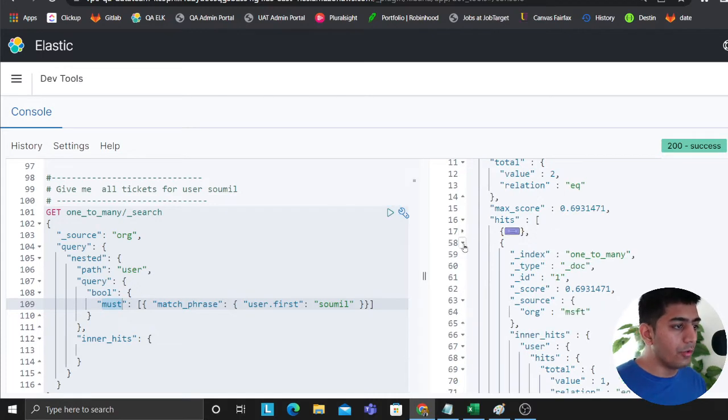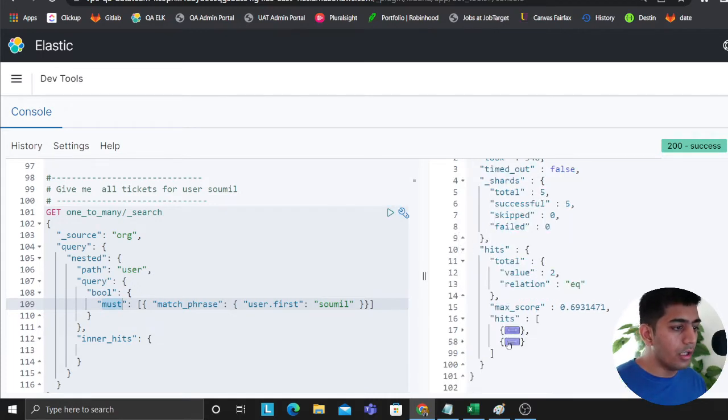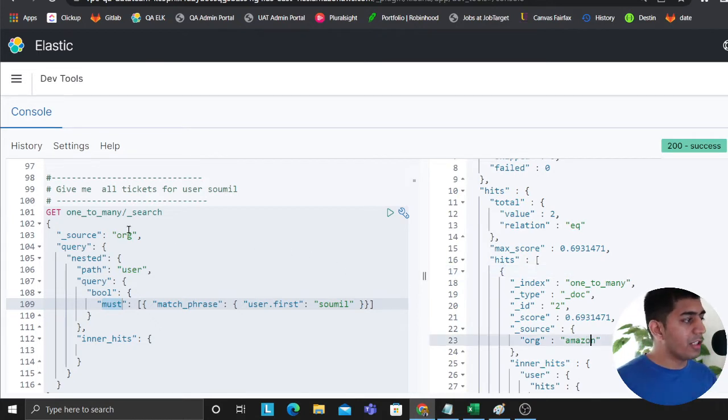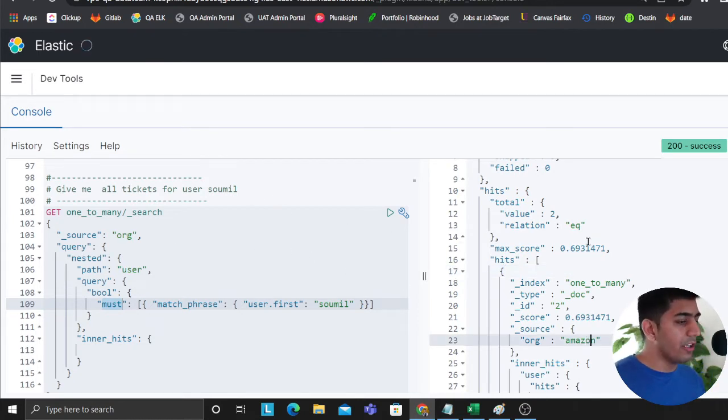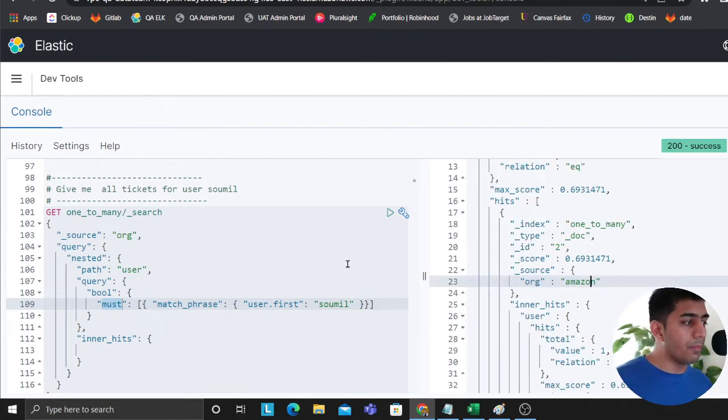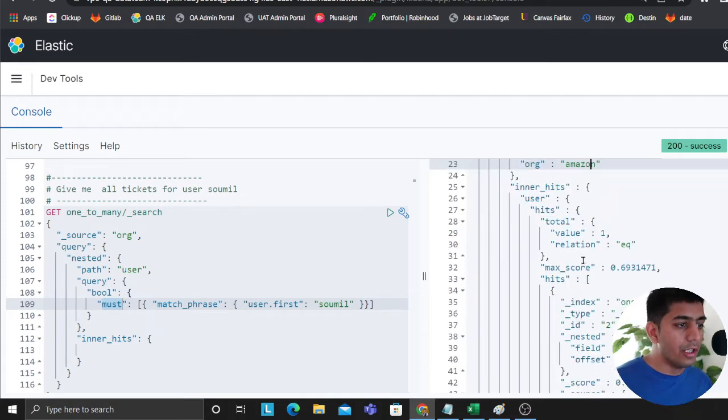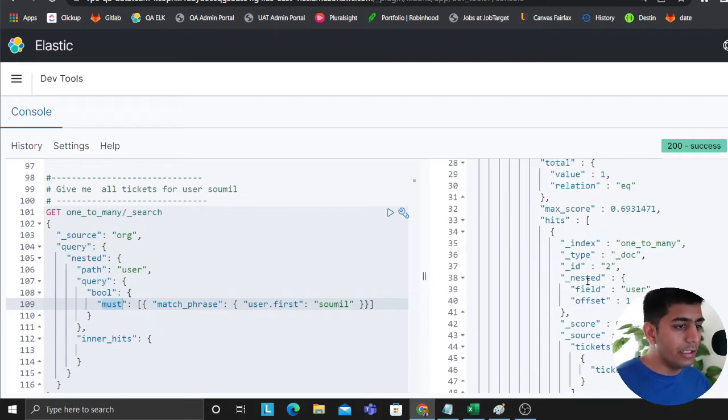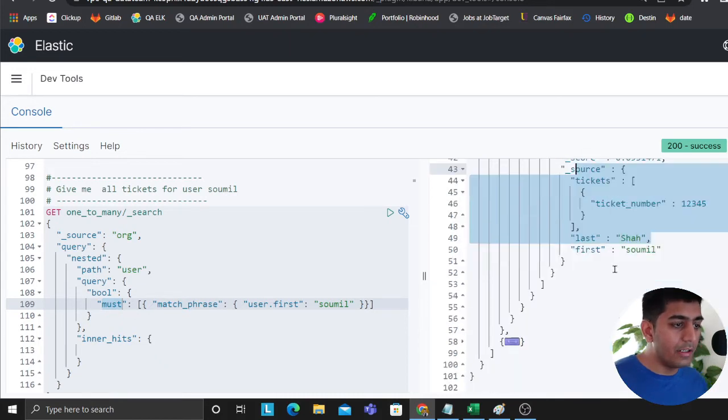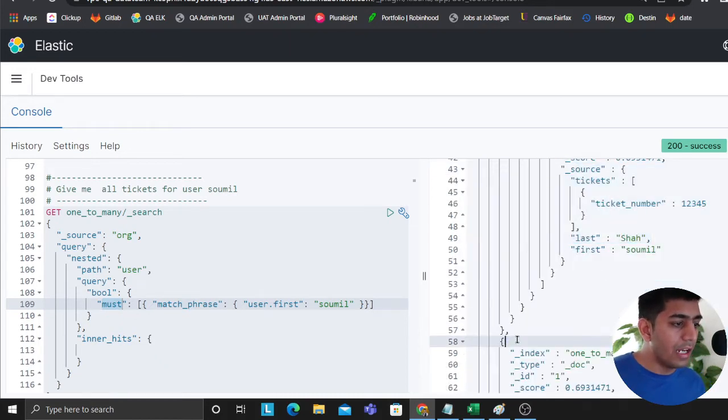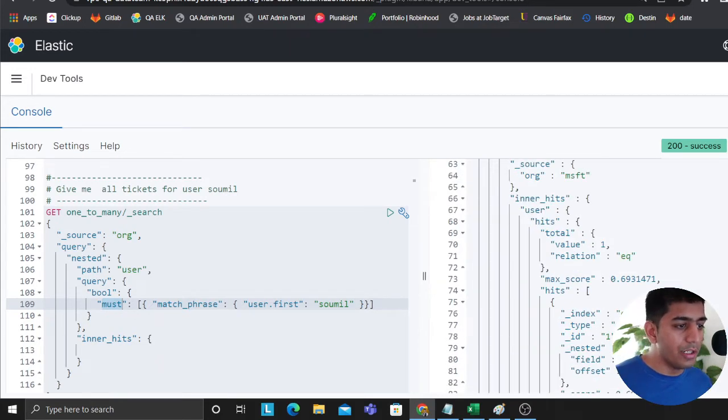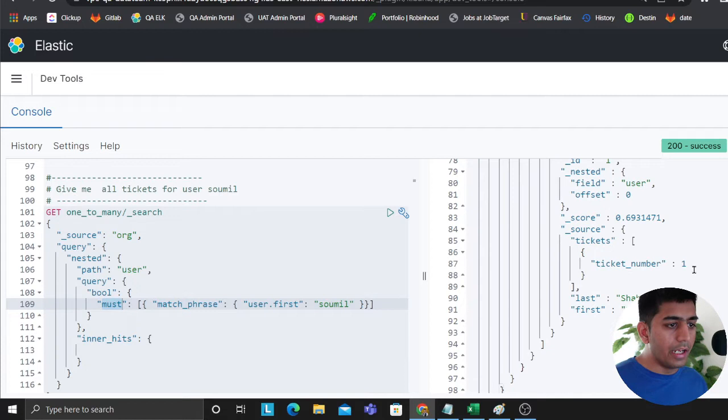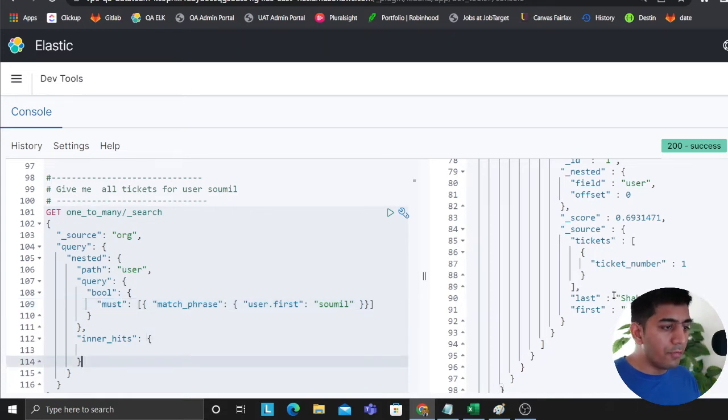So if I hit that, remember two documents should come in return, so one and two. If I show you the org name as well, the first is Amazon. This query shows give me all the tickets for a particular organization. Here I got ticket number 1-2-3-4-5, Saumil is working on that ticket in Amazon, and in Microsoft Saumil is working on ticket number 1.